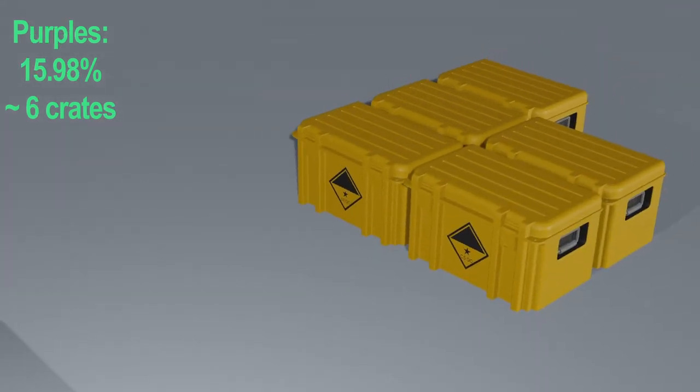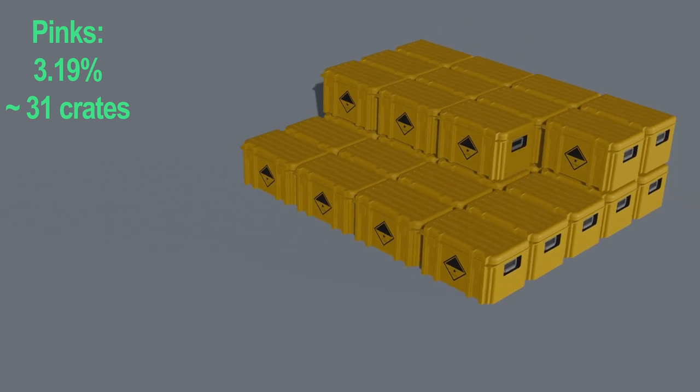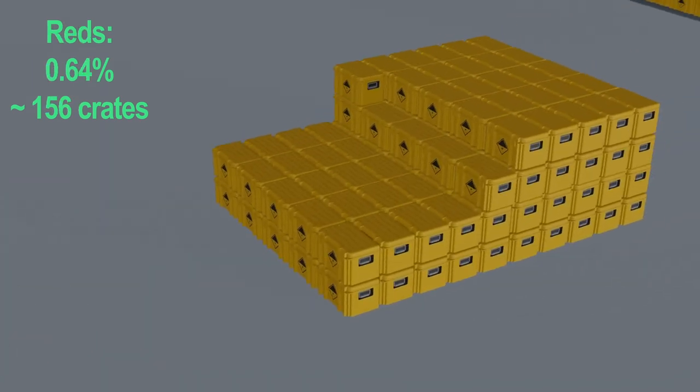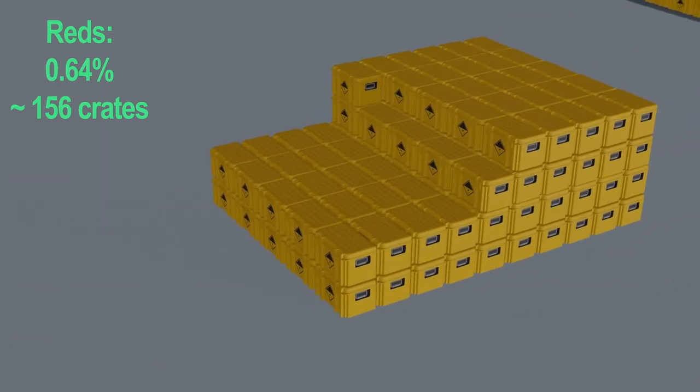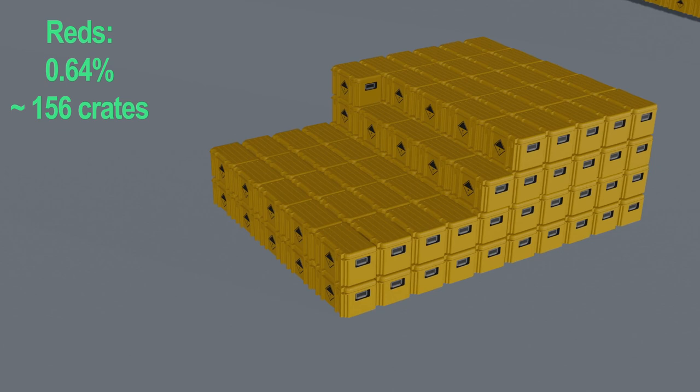Next, we have pinks, 31 crates. I'd say this is already a decent amount of crates to just get it classified, so already not looking too good. Next, we have a red at approximately 156 crates. This is a lot of crates considering some reds could easily be purchased for well under $10.